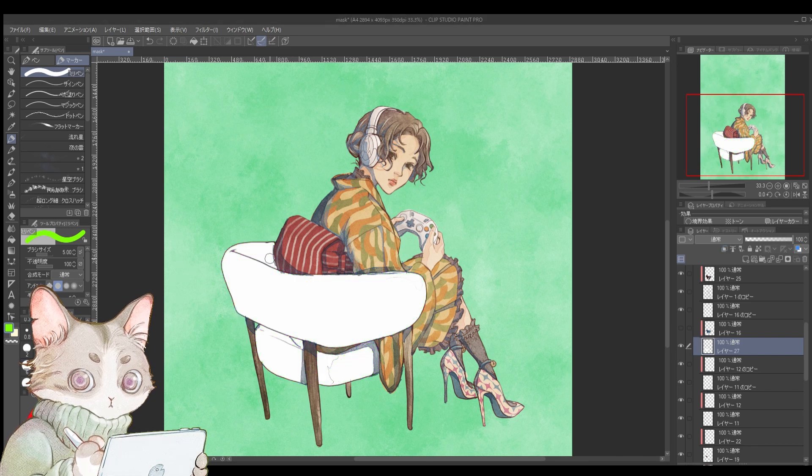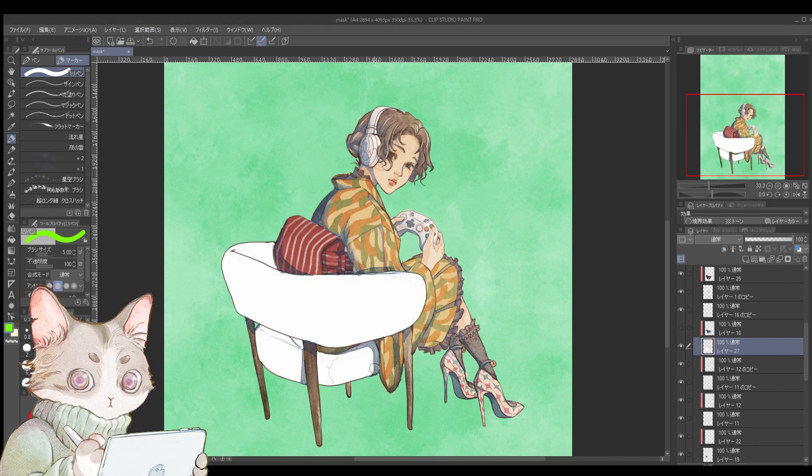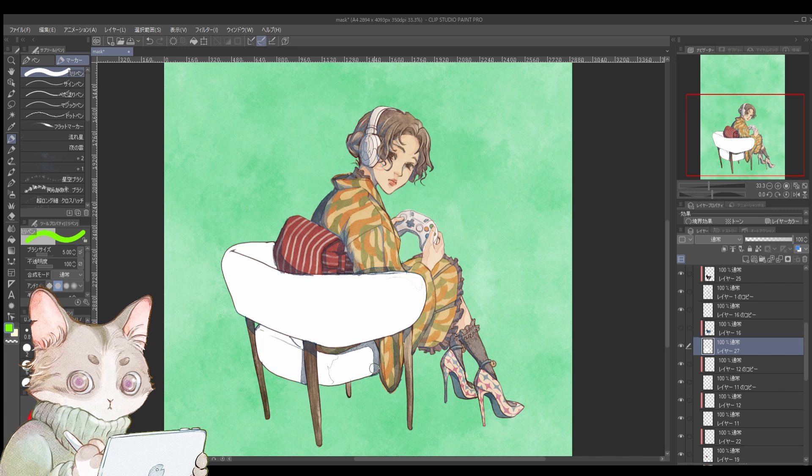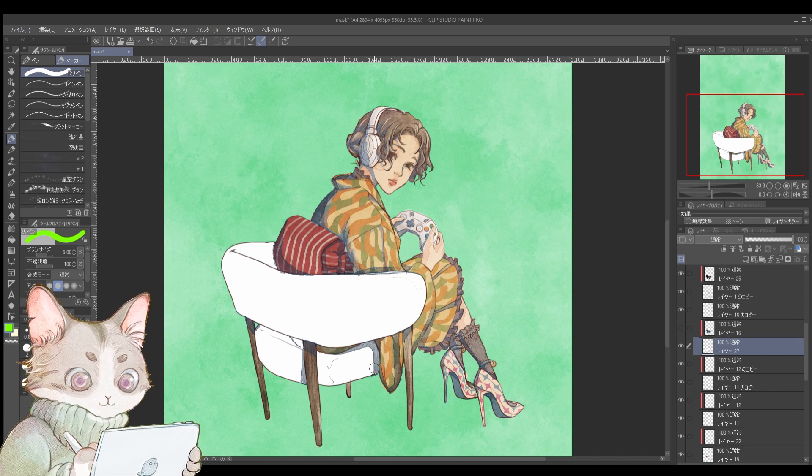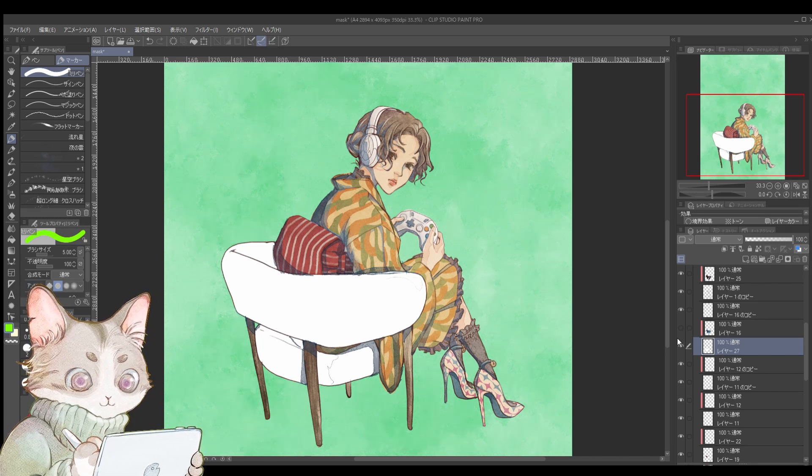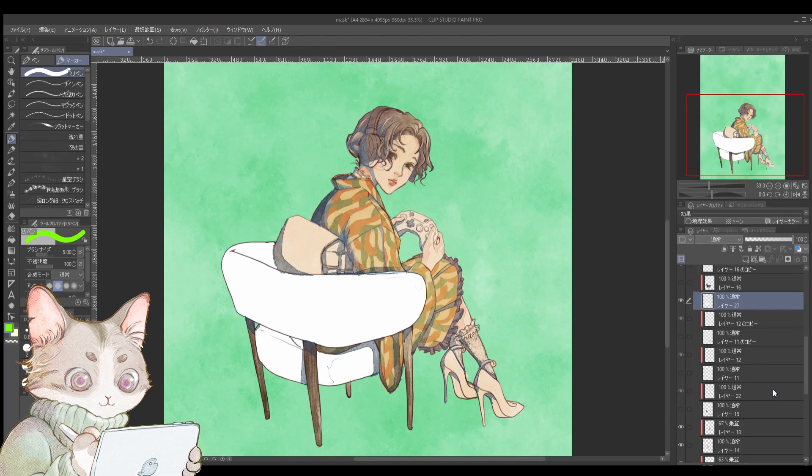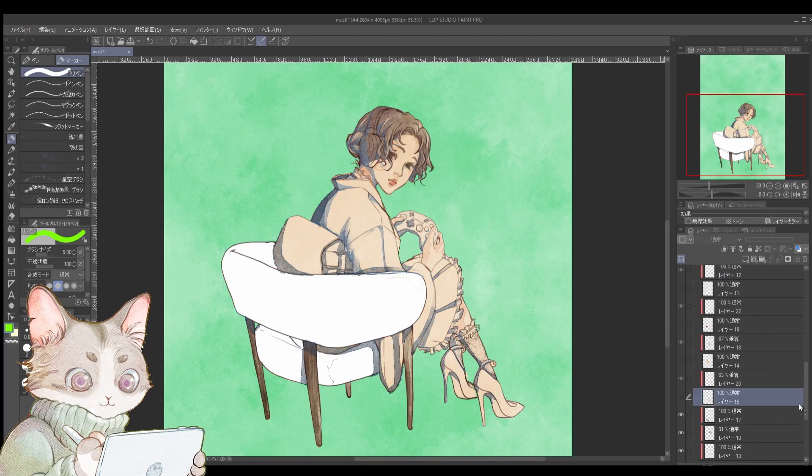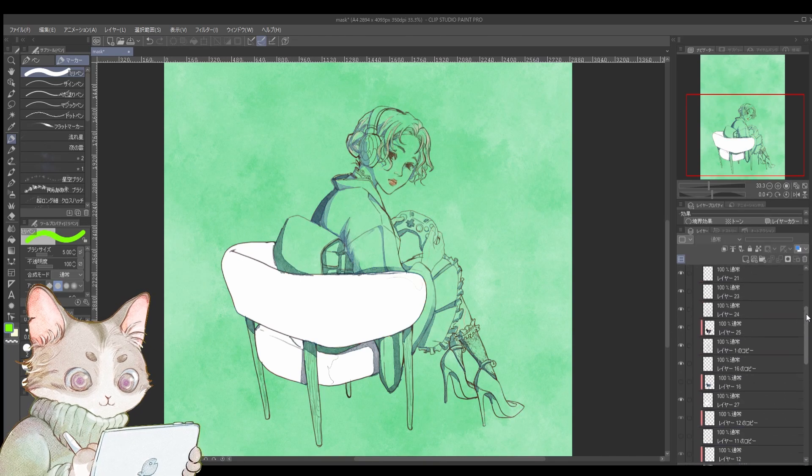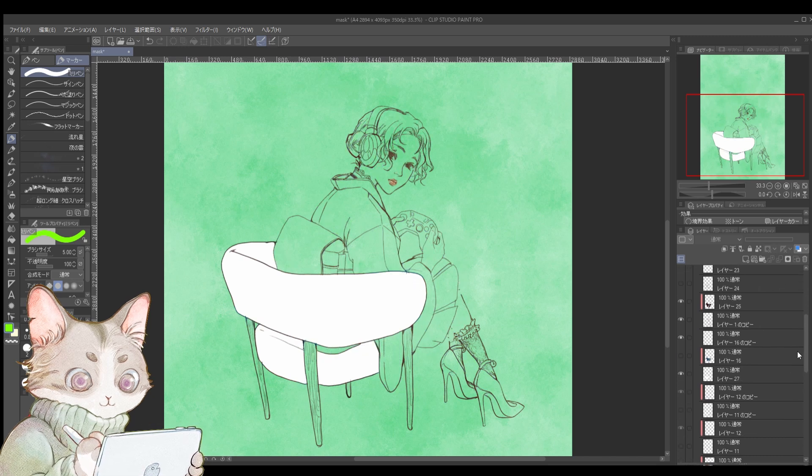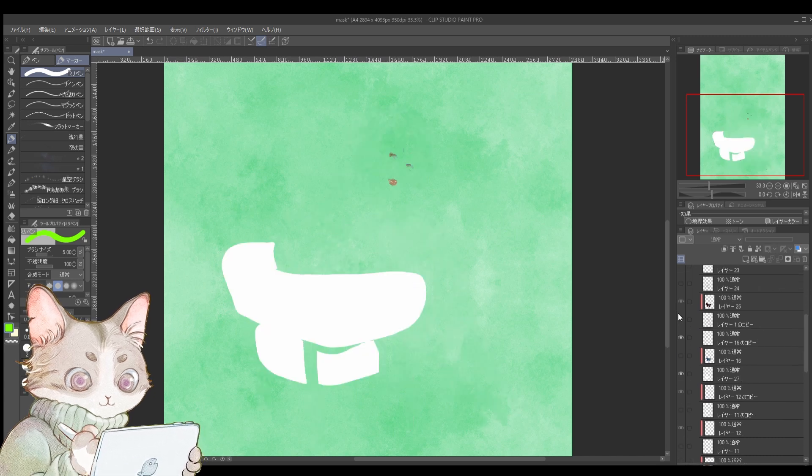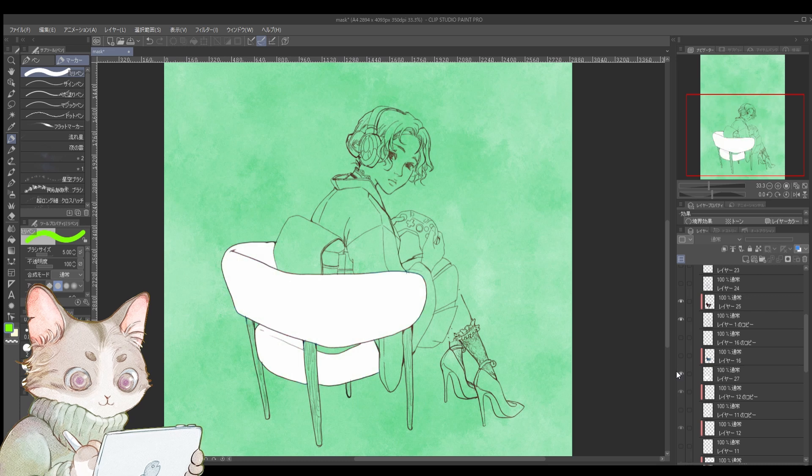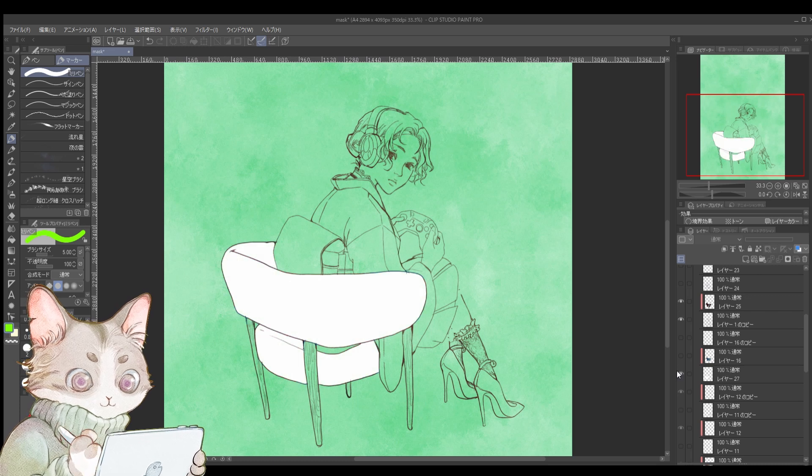The best part about clipping is that it lets you paint freely without worrying about staying inside the lines. For example, when painting this club chair, if you're someone like me who enjoys watercolor or light oil paint heavy layering techniques, clipping is a lifesaver.